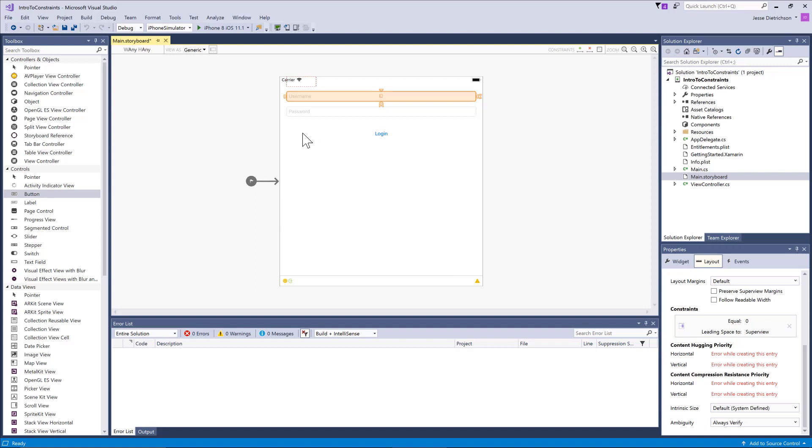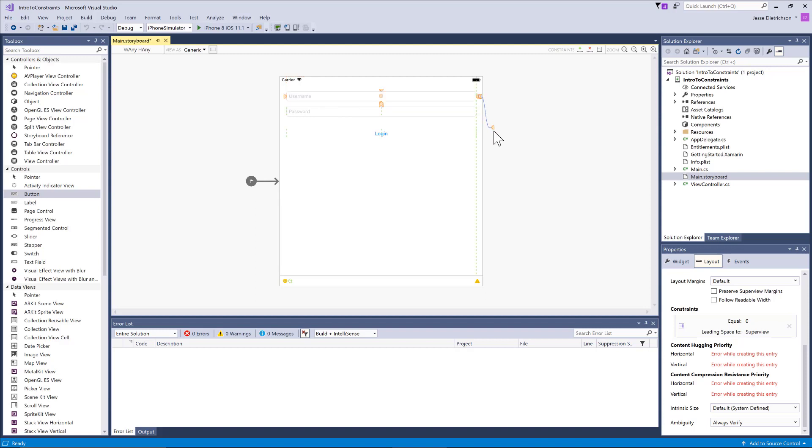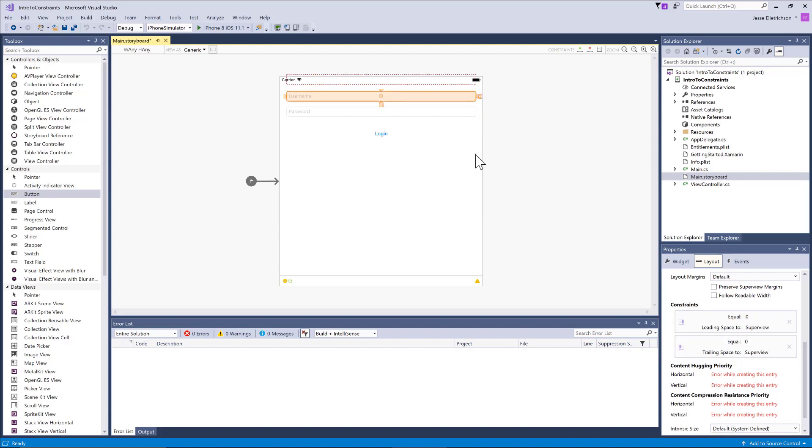It's going to be at the edge of the screen. You can see it shows this red dashed rectangle. This is representing where the constraint system thinks the control is going to be at runtime. Because we haven't provided enough information yet, this is where it thinks it will be. Now, let's do the right-hand side. Once again, we're saying the distance between this text box and the edge of the screen should be a constant value when we apply that.